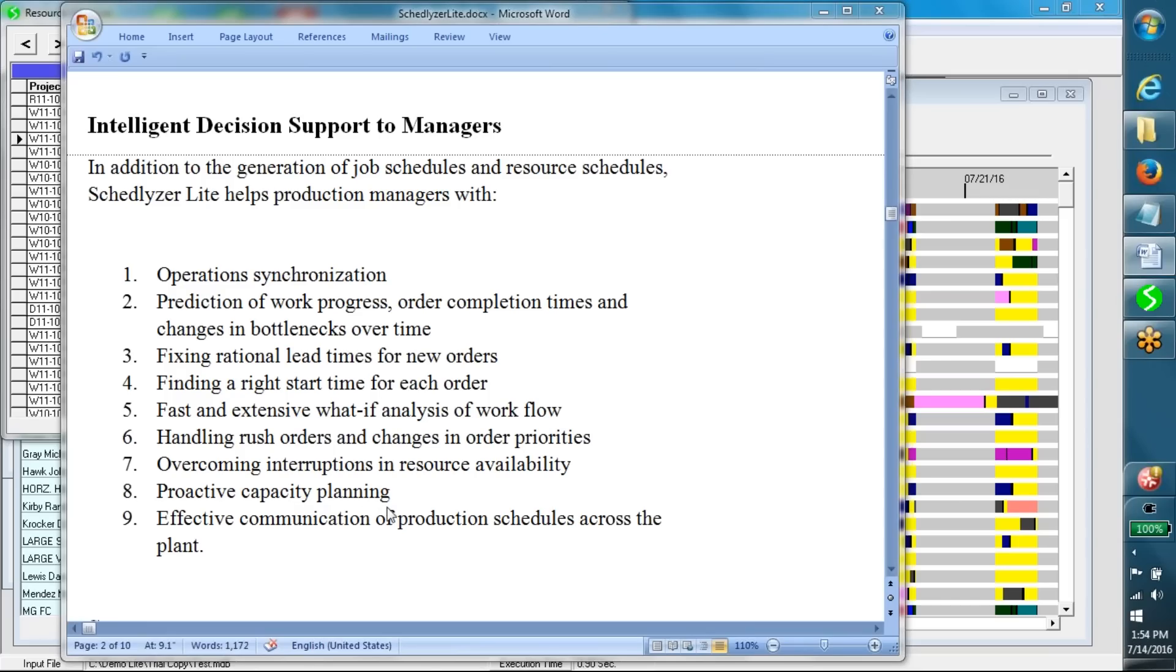Proactive capacity planning, effective communication of production schedules across the plant.